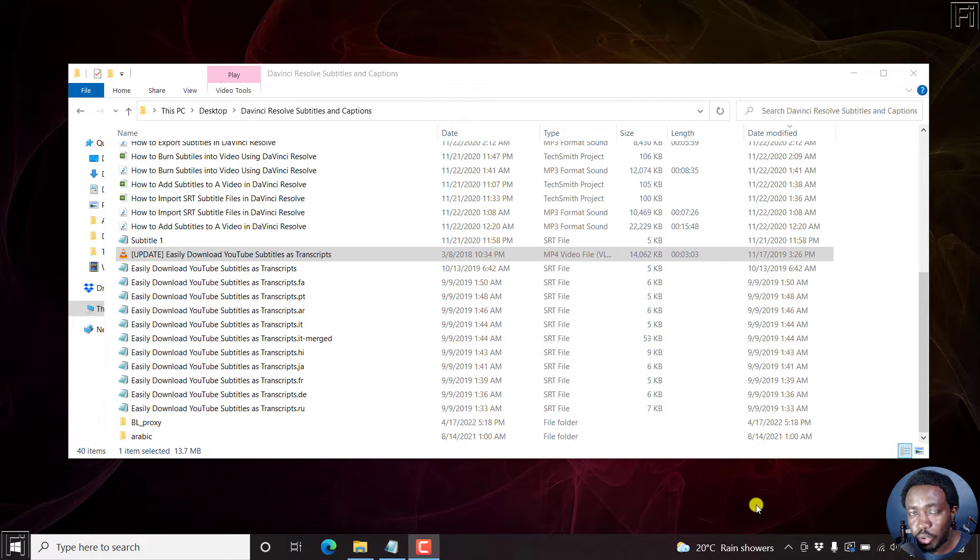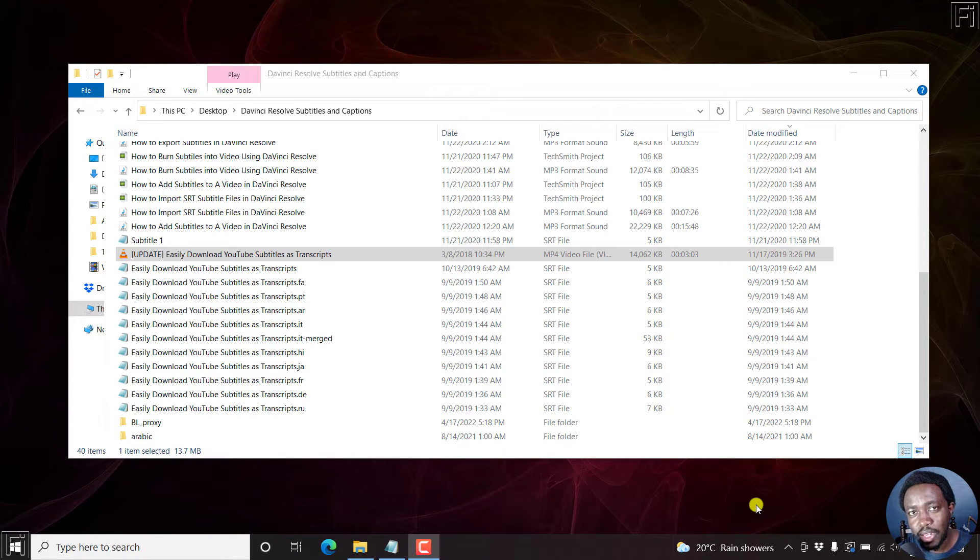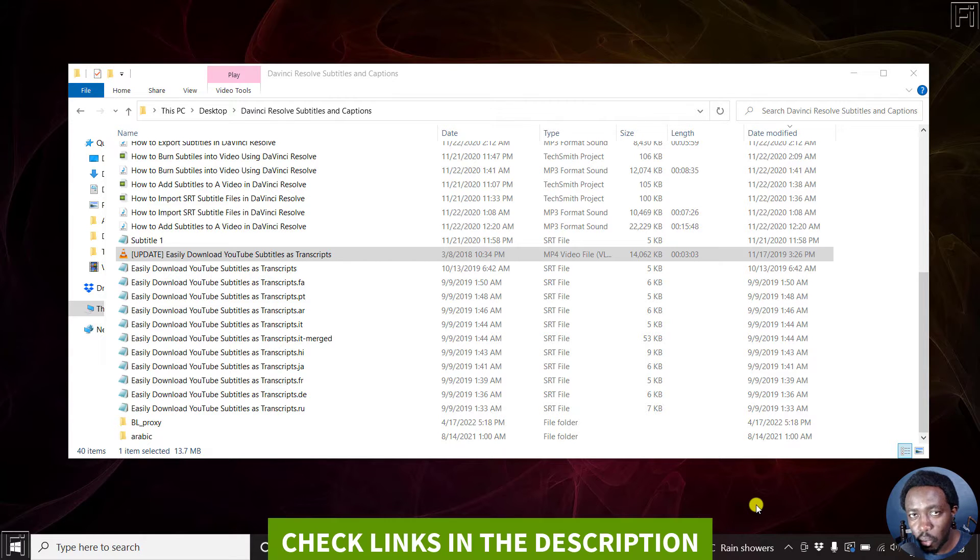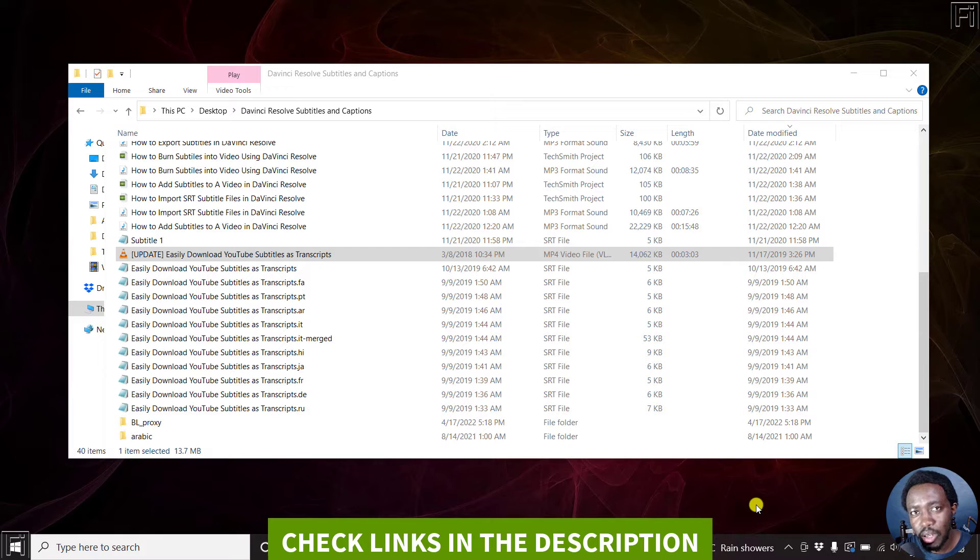In this video, I'll show you how to import or add SRT subtitle files to a video in VSDC Free Video Editor. Welcome to this video. My name is David and I hope you're well wherever you are around the world.